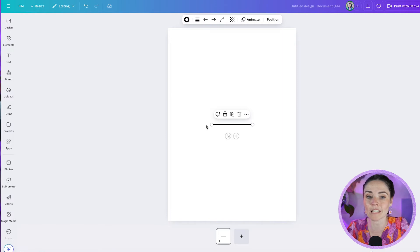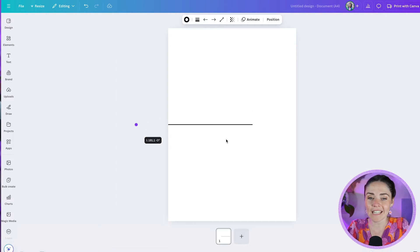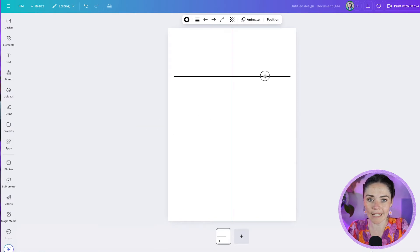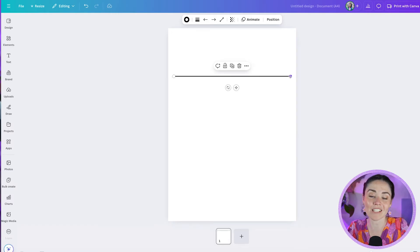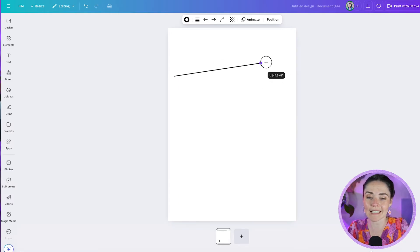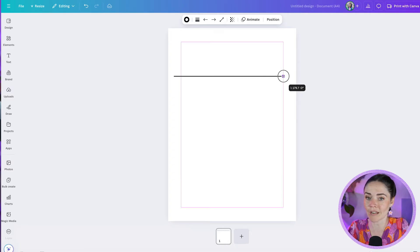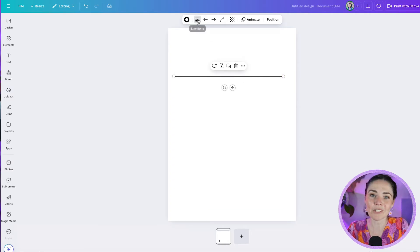I'm going to insert a line. I'm just going to hit L on my keyboard, it's going to bring a line in. You see here I've got a beautiful line. If you ever want to make sure that it stays straight and maybe you're moving it like this accidentally, just hold down shift and it will stay really straight and not go angled.